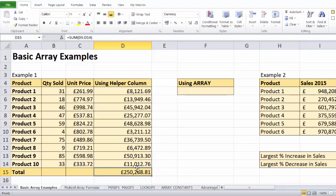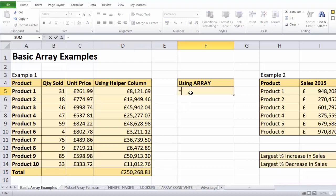Now what an array formula will do is reduce the number of cells we have to use with formulas to get to this result. In fact, we only need to use one cell with a formula in it to get to the same result. So let's see how that might work.